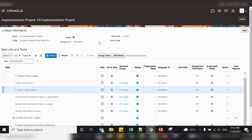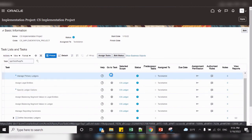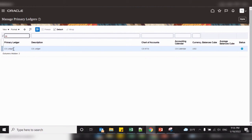So till now we have created a primary ledger and configured the ledger options. There are still some steps pending before completing the ledger definition — like creating a legal entity, assigning the legal entity to the primary ledger, assigning balancing segments to the legal entity, etc. This can be done in the next video. Let us see how to find whether the primary ledger definition is completed or not — search your primary ledger. You can see the status is in process. Once you perform the other remaining tasks, this status will get changed to complete. We will see those remaining steps in the next video.